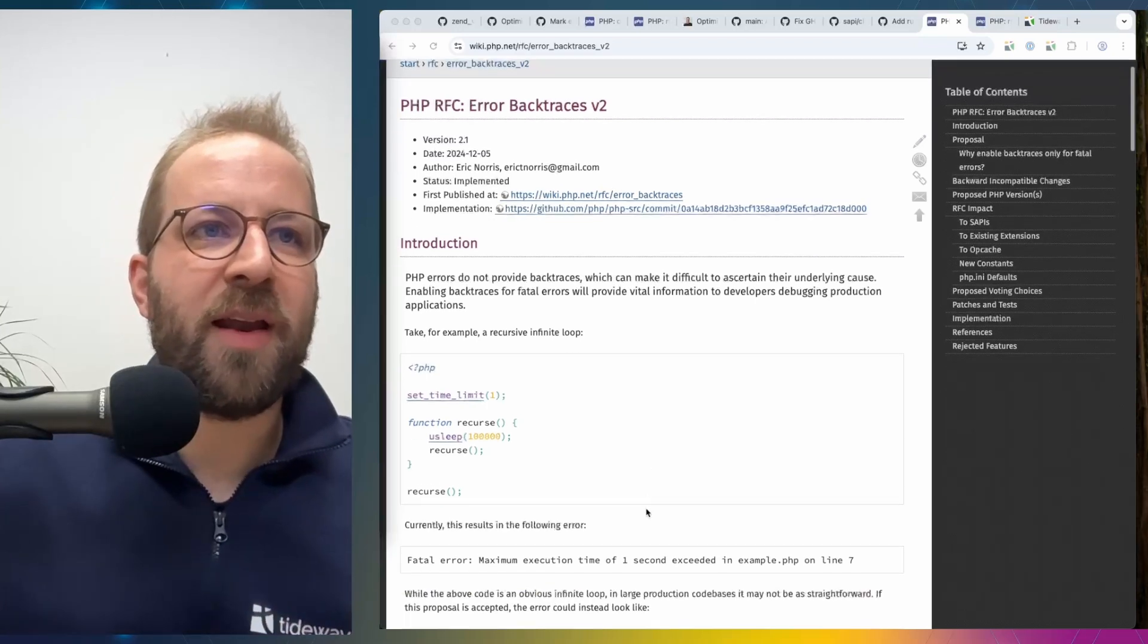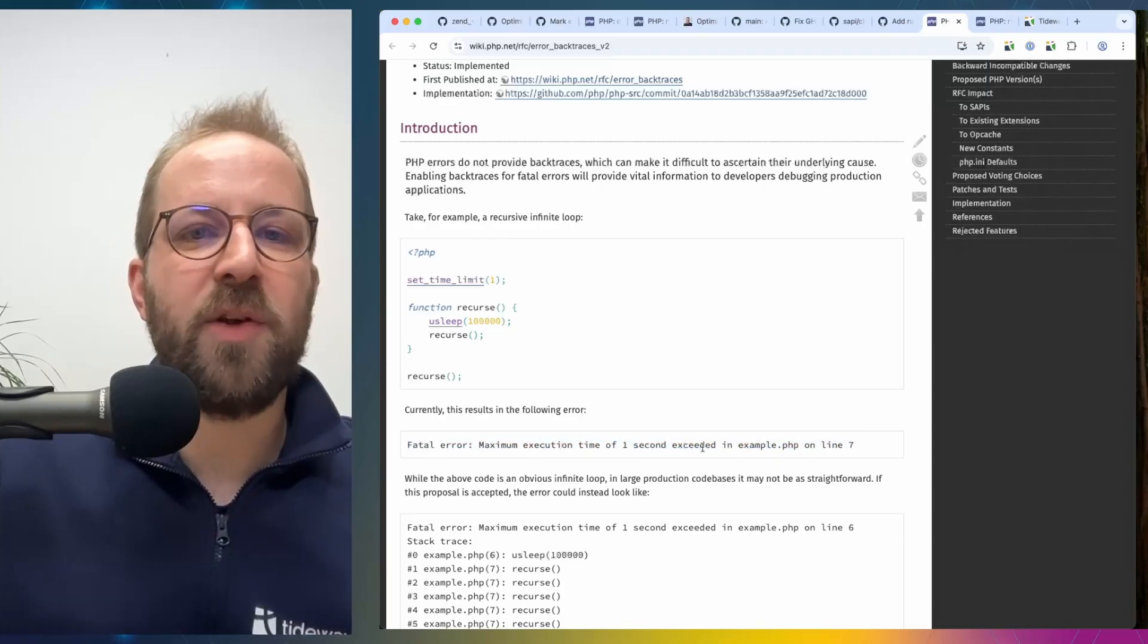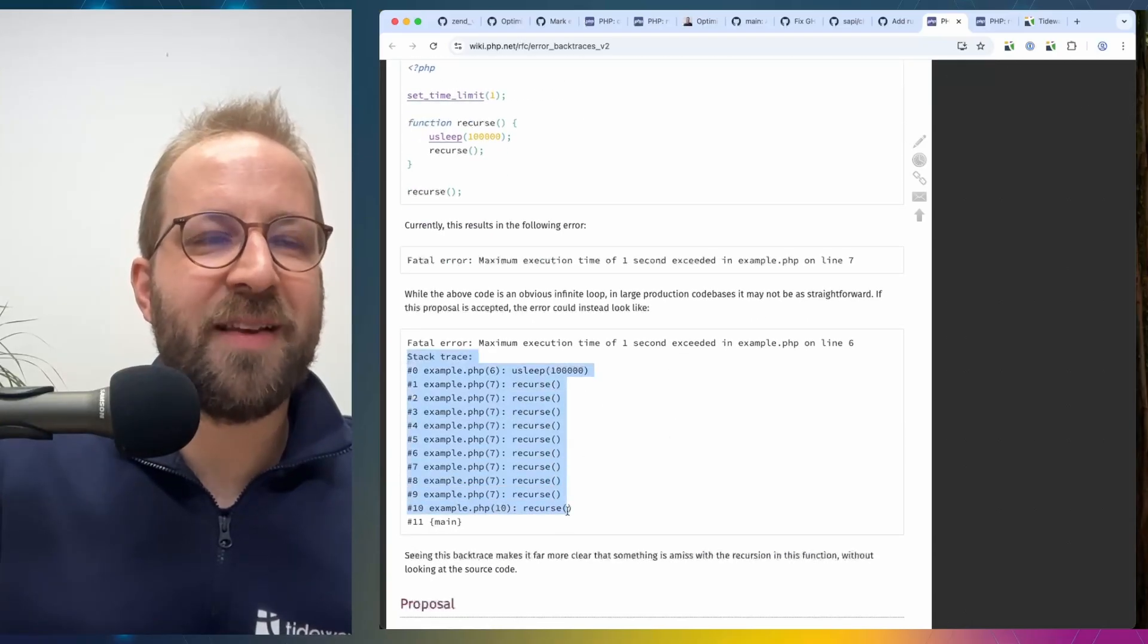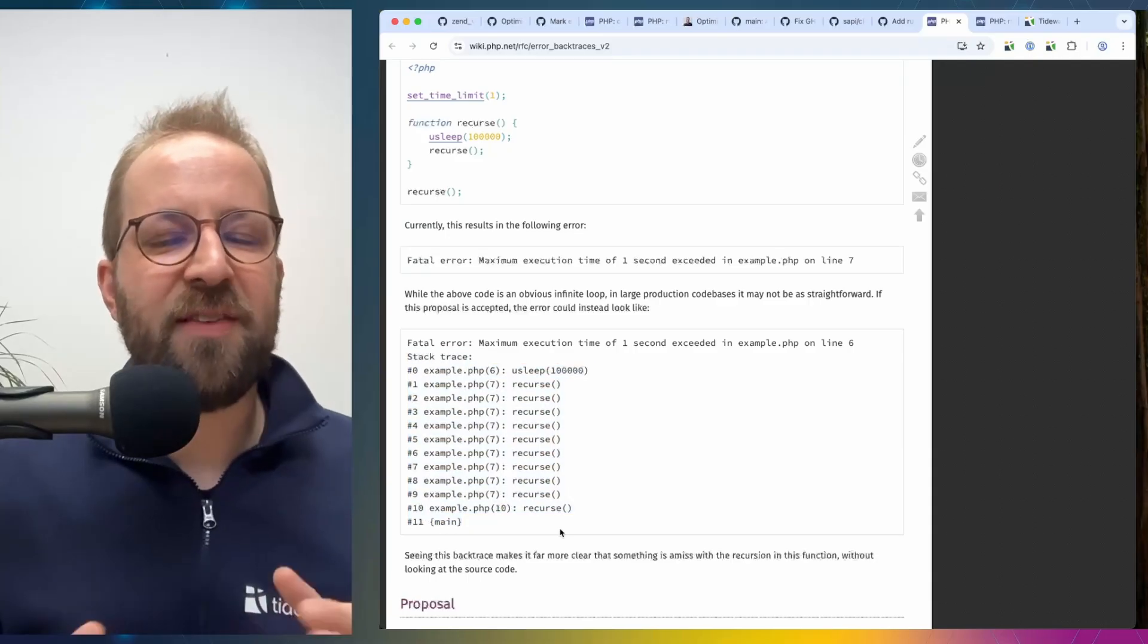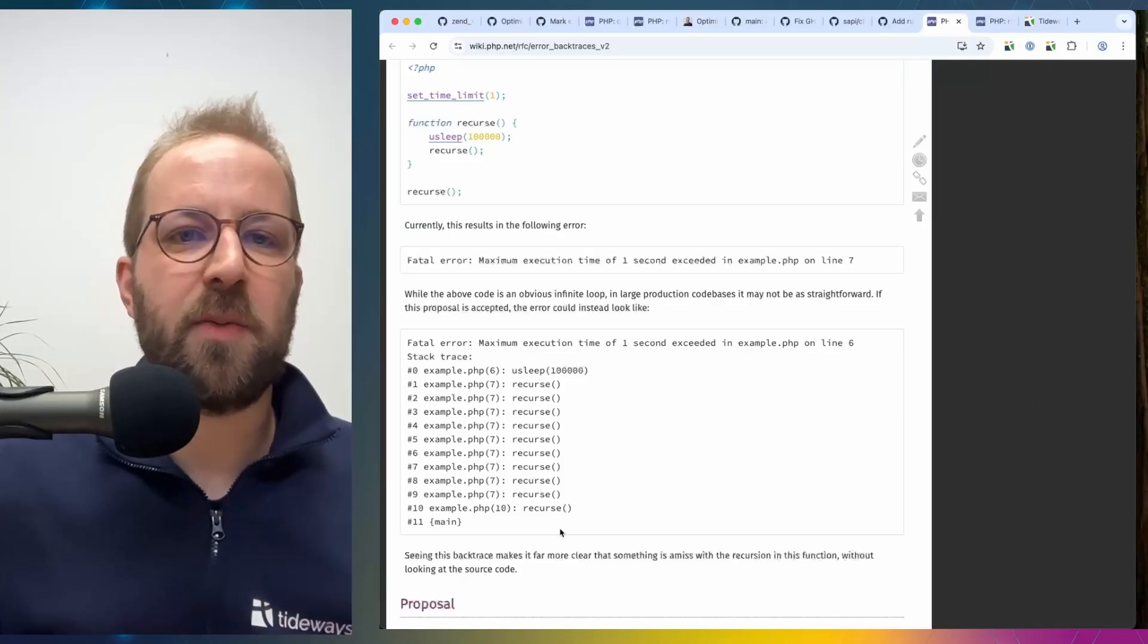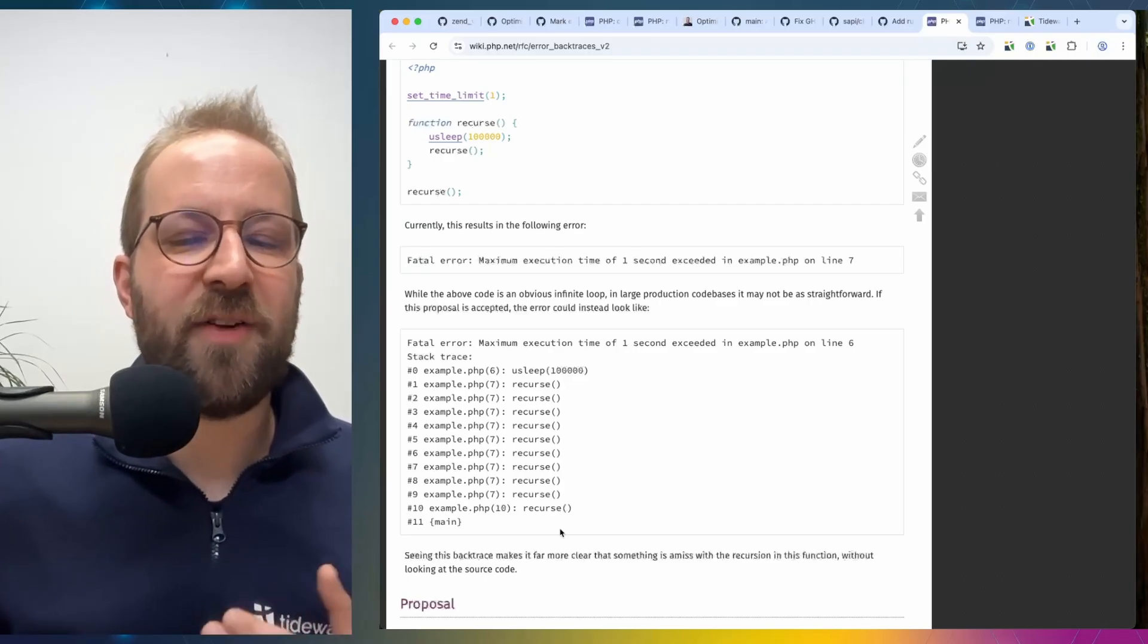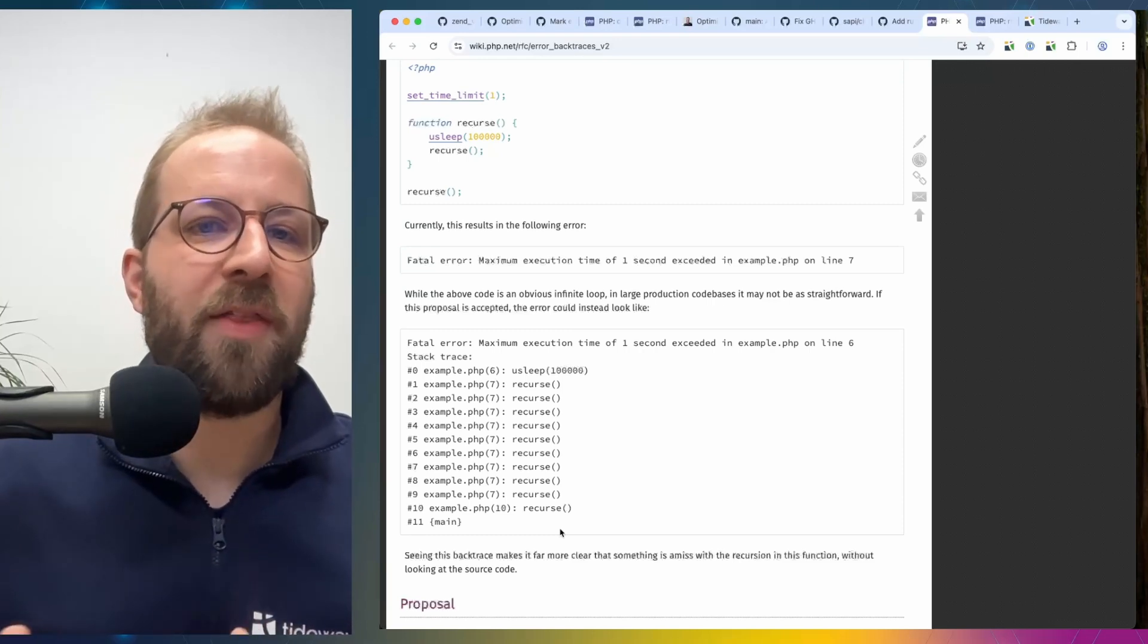So if you're running a script on the CLI for example a fatal error occurred maximum execution time of one second reached you wouldn't know where this happened and with PHP 8.5 we now automatically see the stack trace attached to that. And this is also tied into the display_errors setting so when you set display_errors to on you will see this when it's to off you won't see it so it's some additional information that helps you debug in your development system when you show errors and you will be able to see where they happened.